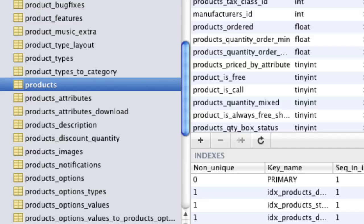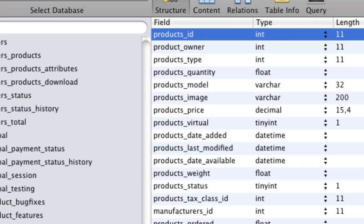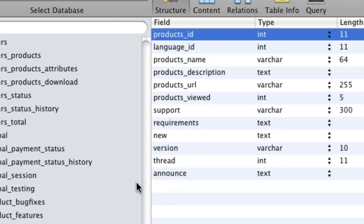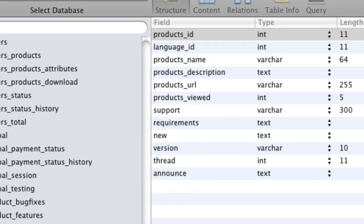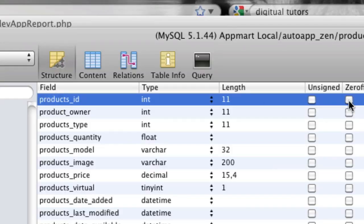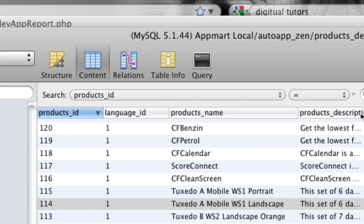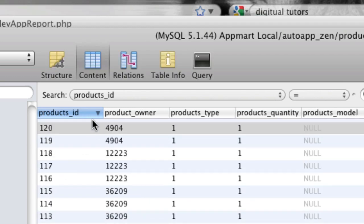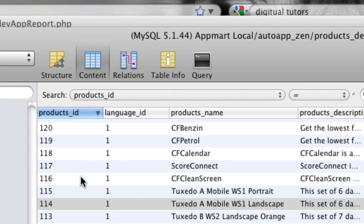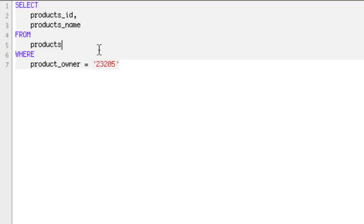A left join basically says: what field on the table I currently have, which is products_id, matches the field on product_descriptions? When those two fields match, the left join will take every column in one table and bring it together with every column from the other table, joining all those columns together. You can see there's a problem if both tables have a field with the same name — like products_id — SQL won't know which one to get, which is why we're going to hit an error.